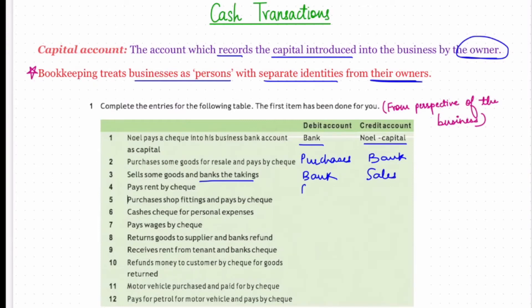Fourth: pays rent by check. As per the nominal account rule, debit the expenses and losses — rent being an expense of the business will be debited. As per the real account rule, credit what goes out — the bank account will be credited.